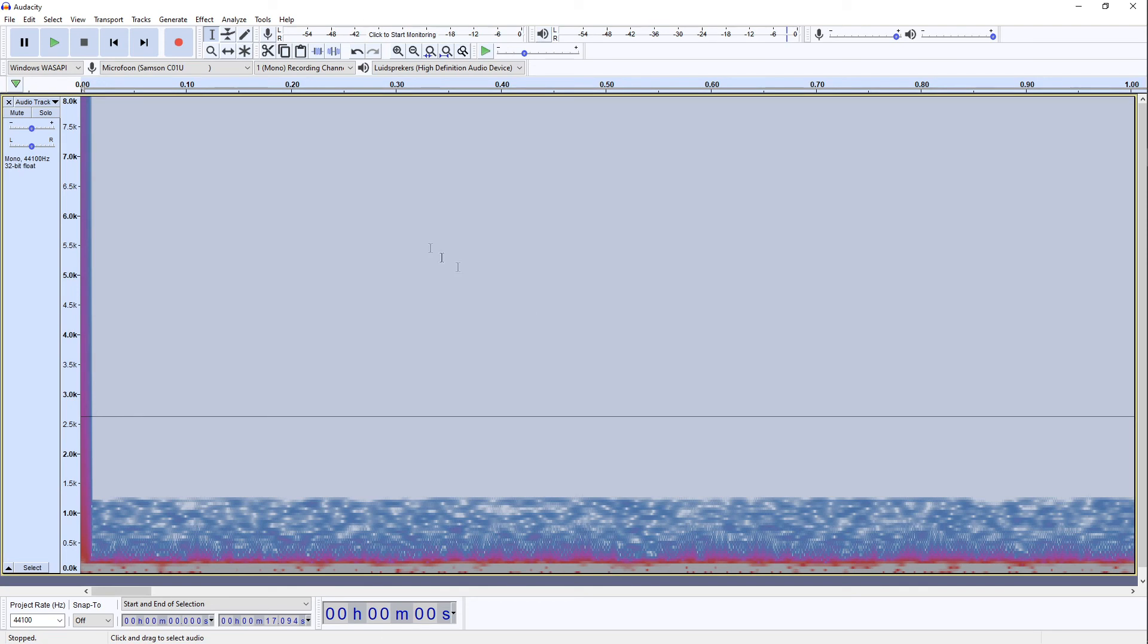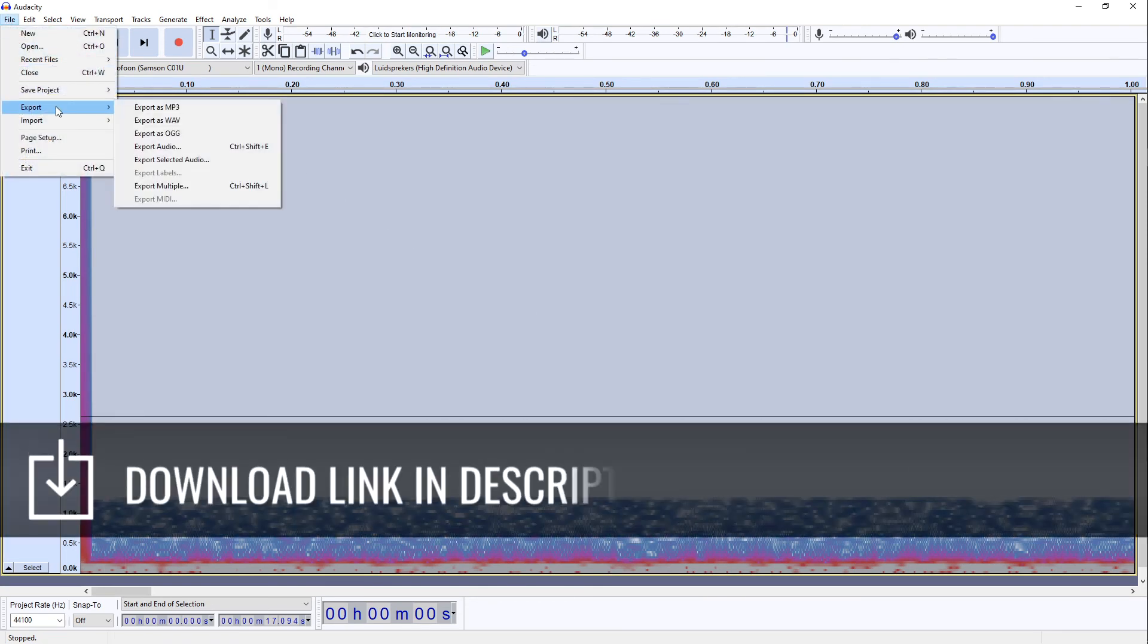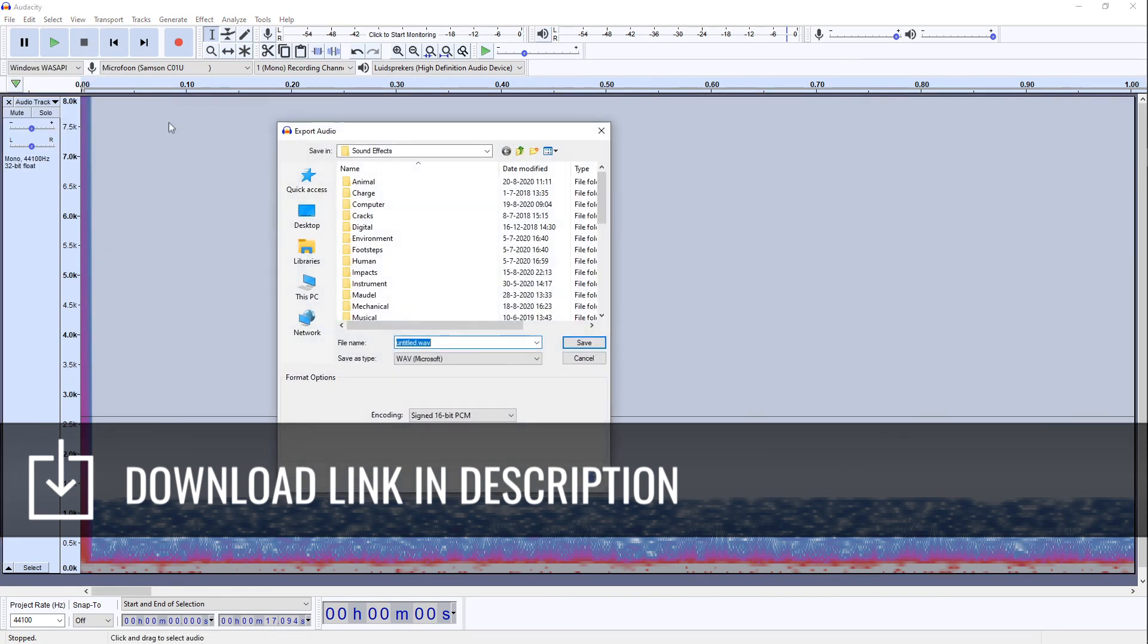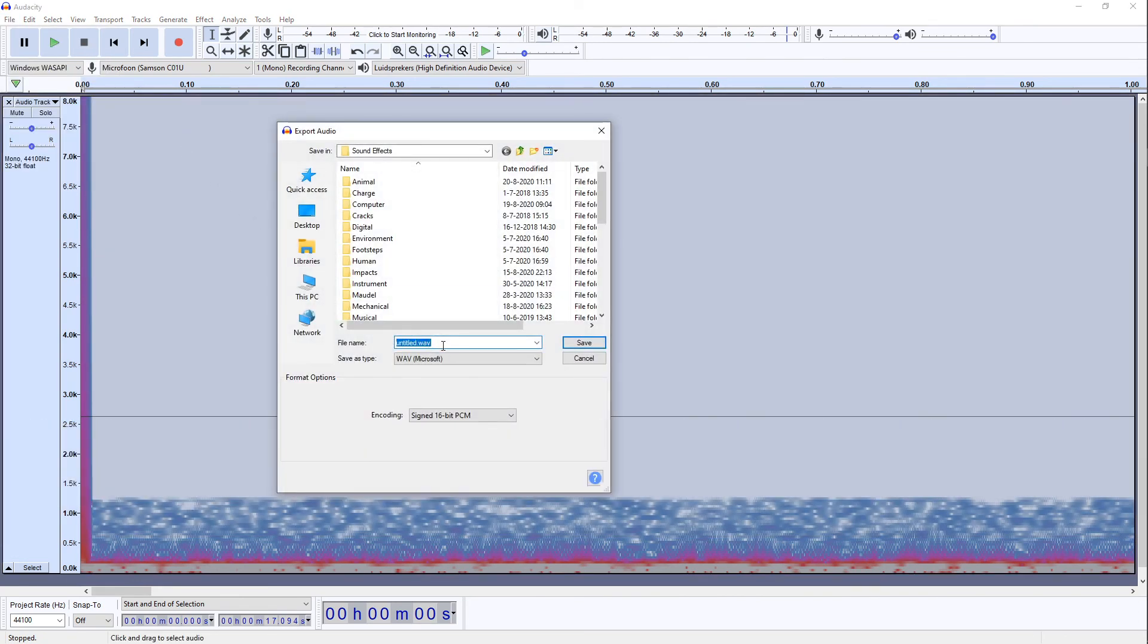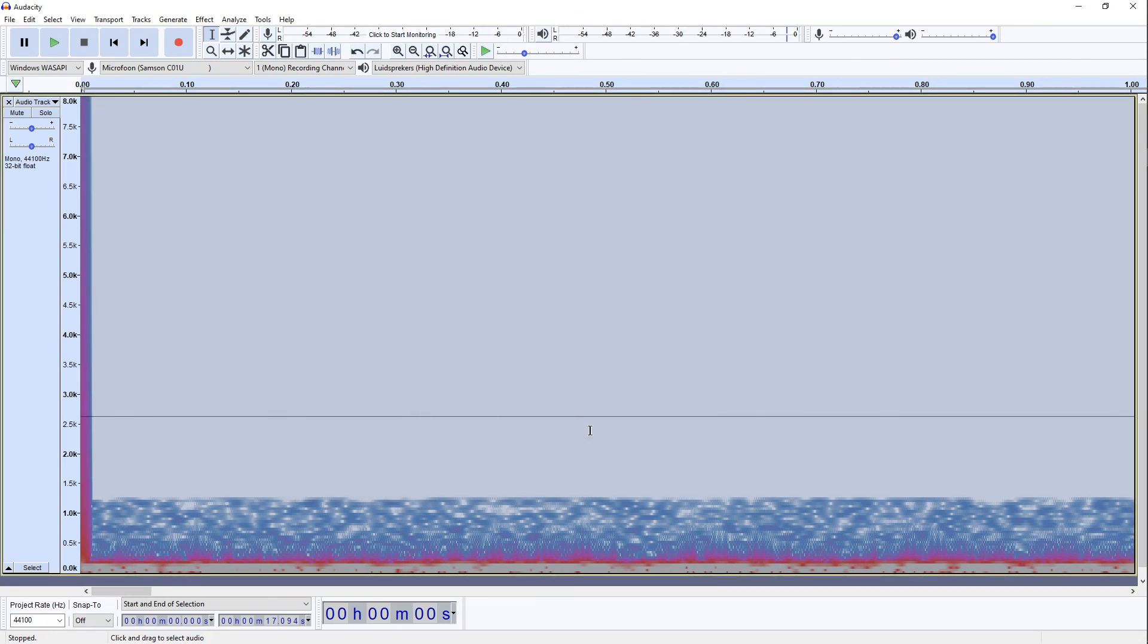Now we can go ahead and save it. File. Export. Render as wave. And here we insert. Paranormal activity sound. And we click save. That's your sound effect.